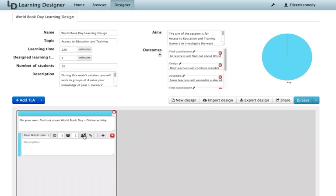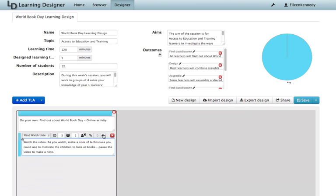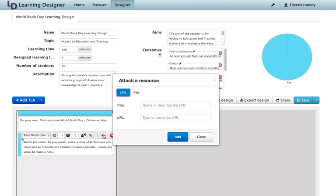Then I'm going to give a description about the activity and attach a resource, a link to the video on YouTube. I click on the plus sign to add the URL.